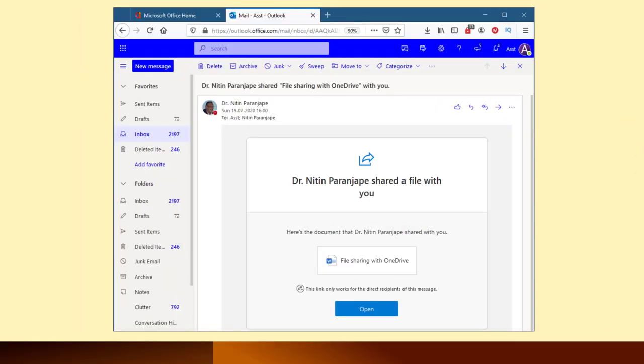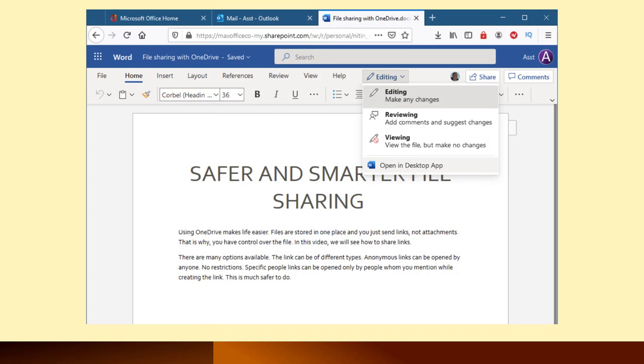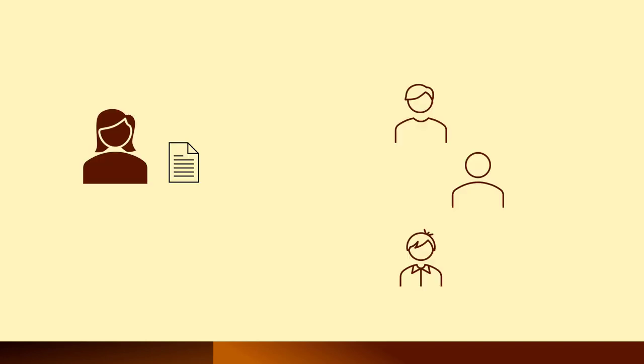When the recipients open the link, they just need a browser and an internet connection. They can edit the file on browser itself. They don't need Office installed. They don't need any subscription from Microsoft, just browser and internet.